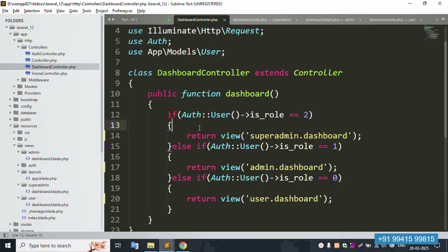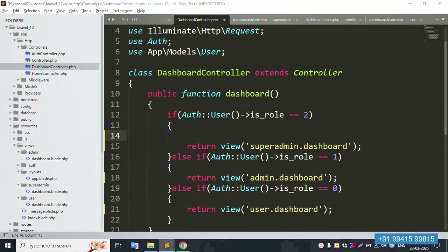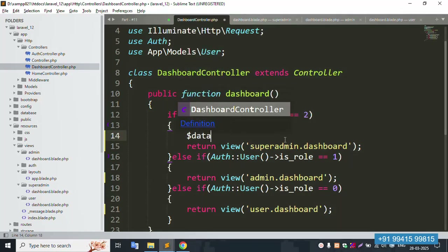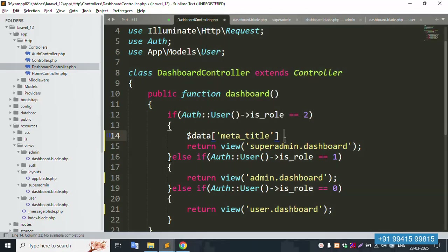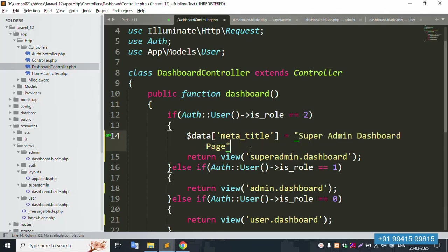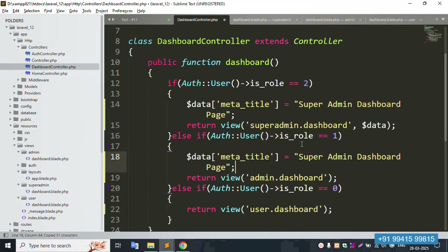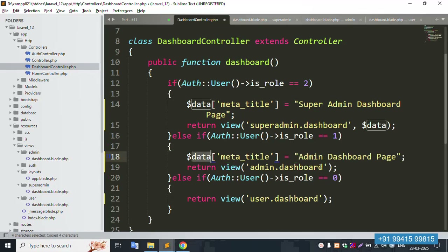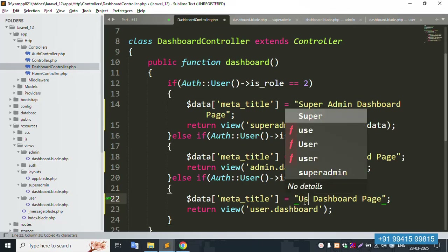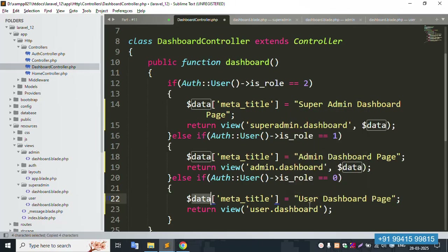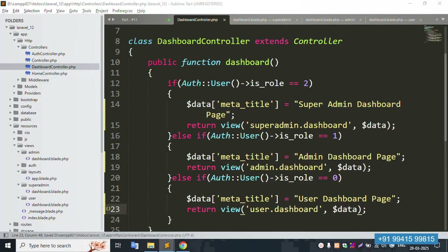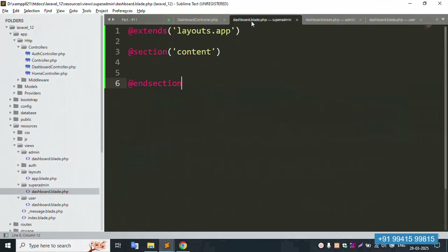Inside this, set dollar data — name is shown via dollar data. Pass dollar data here, and the meta title equals 'Super Admin Dashboard Page'. This data is passed here. Dollar data is passed successfully. Copy and paste the same name — only dashboard — and pass data for admin. Same for user page — pass data. Save file — 100% working fine.